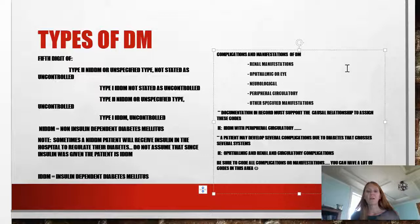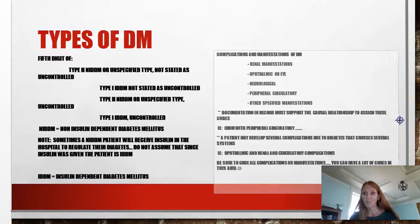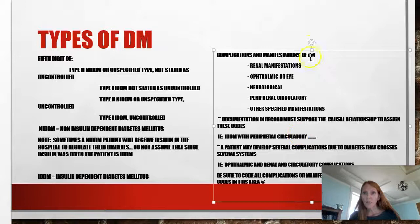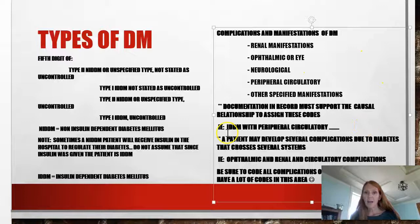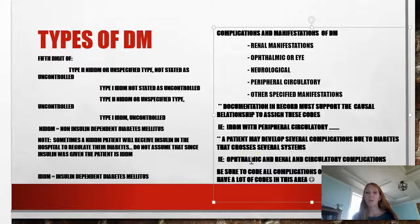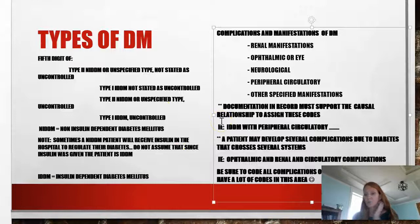When coding complications of diabetes, you want to look for renal manifestations, ophthalmic or eye manifestations, neurological, peripheral, circulatory, and there are other specified ones in your book too. A patient may develop several complications due to diabetes — it might not just stop at the circulatory system. Maybe they have renal failure or an ophthalmic problem like a retina issue. So you want to make sure and read the entire medical record, the entire chart, to see if there's more than one complication. After our lecture, go to diabetes in your book and look at all the different complications.